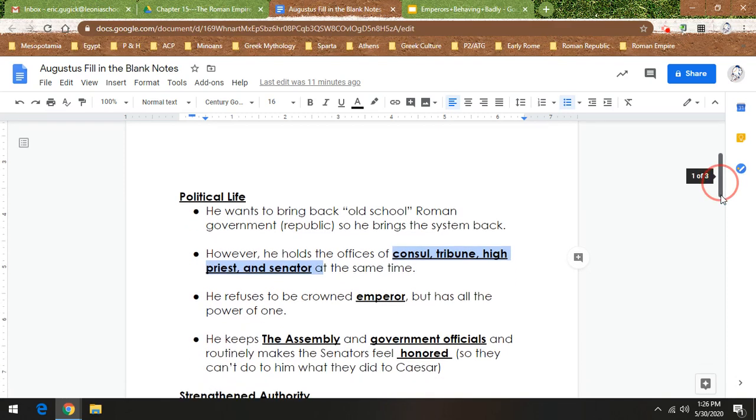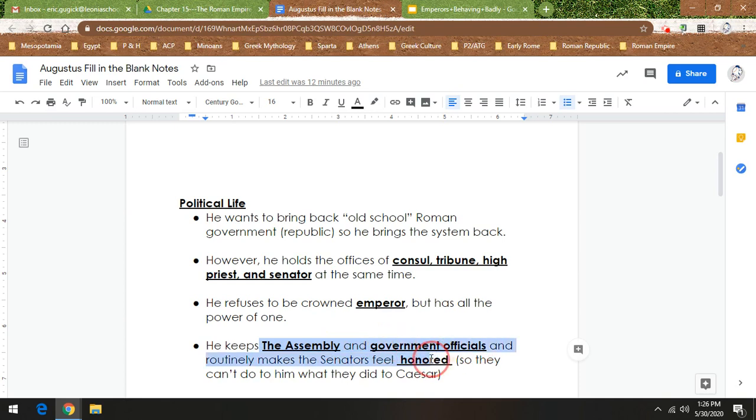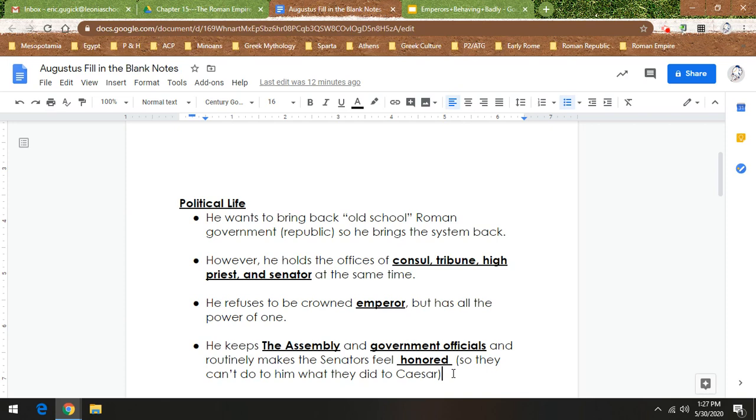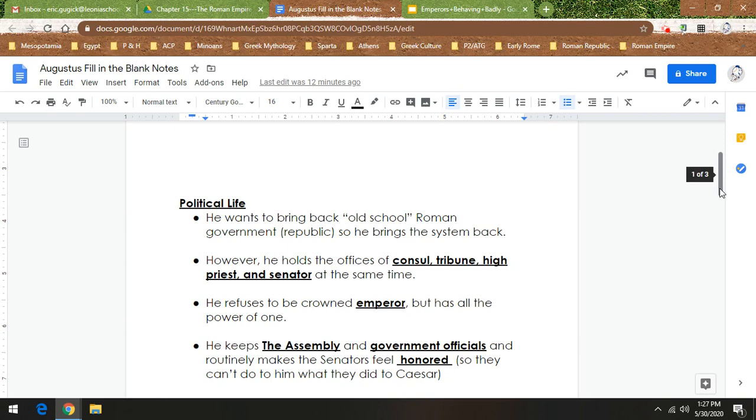He keeps the assembly, so every citizen in Rome has a voice. Government officials like working for him, and he makes the senators feel honored all the time. If there was a senator that was like, Augustus, he's kind of a little too powerful. Maybe we should do something. Augustus would be like, oh, Senator so-and-so, you are so great. I'm going to give you an award and give you all this money and all these things because you're such a valuable part of our government. So that senator would be like, maybe Augustus isn't so bad having this power. I feel honored. I'm not going to do to him what they did to Caesar, where they felt their power was threatened.